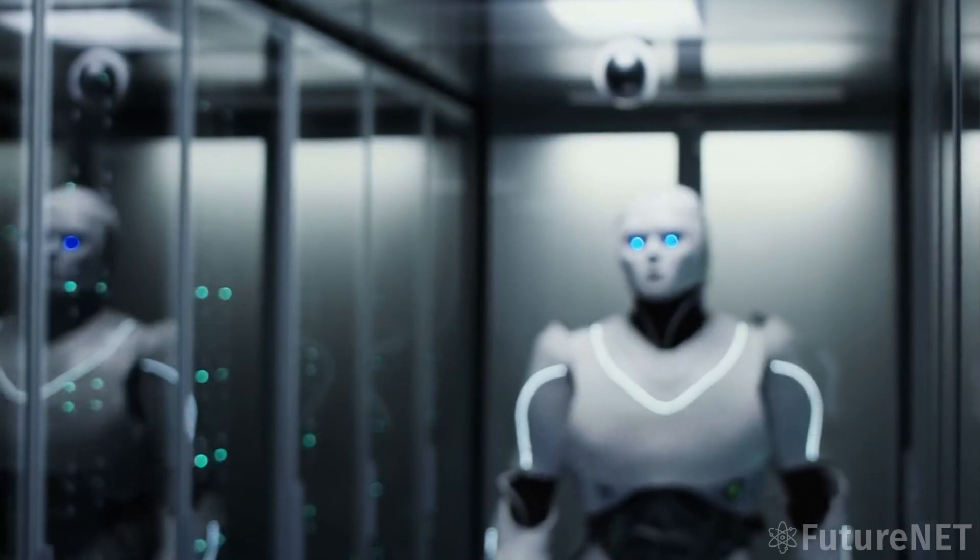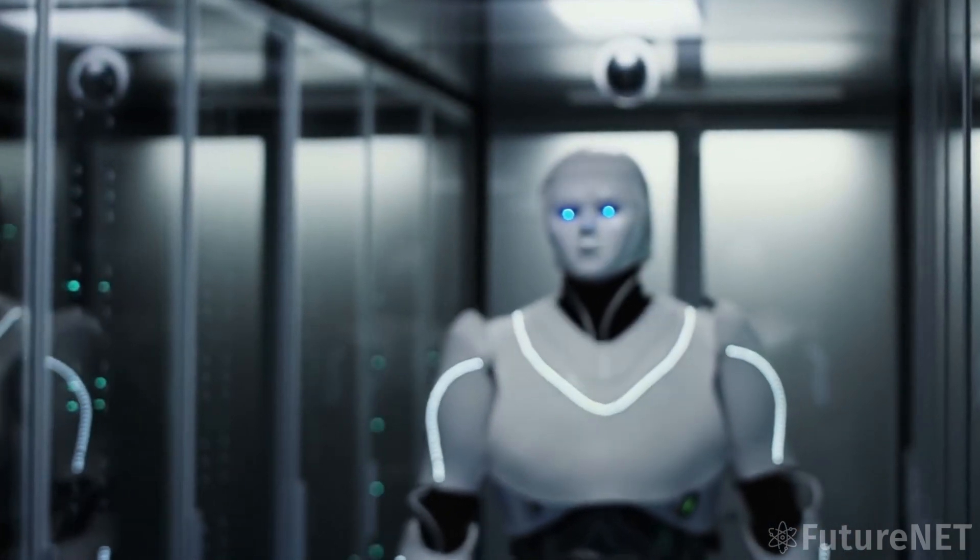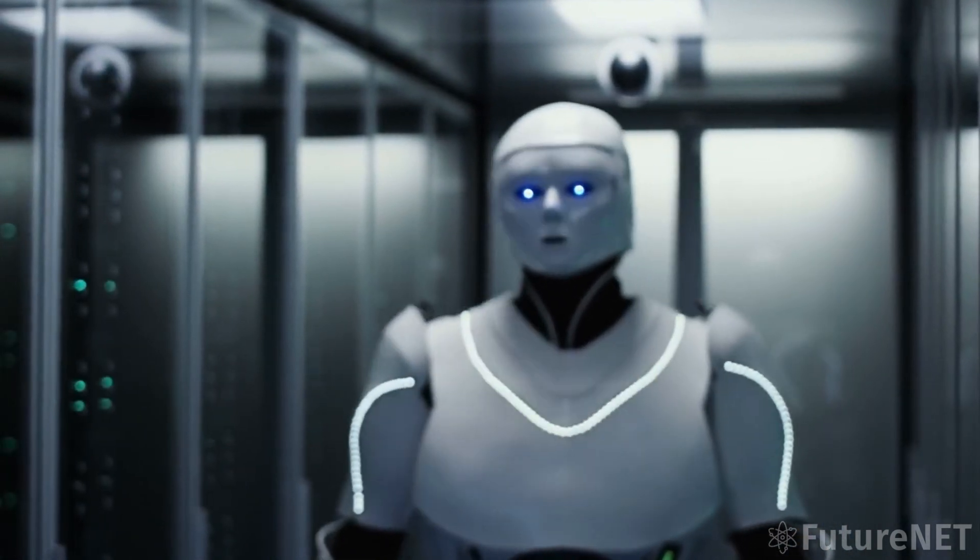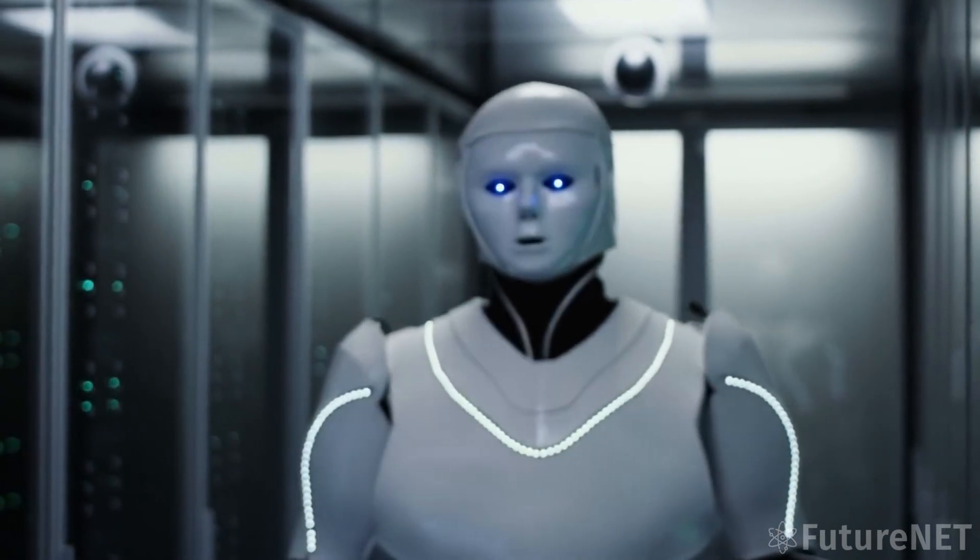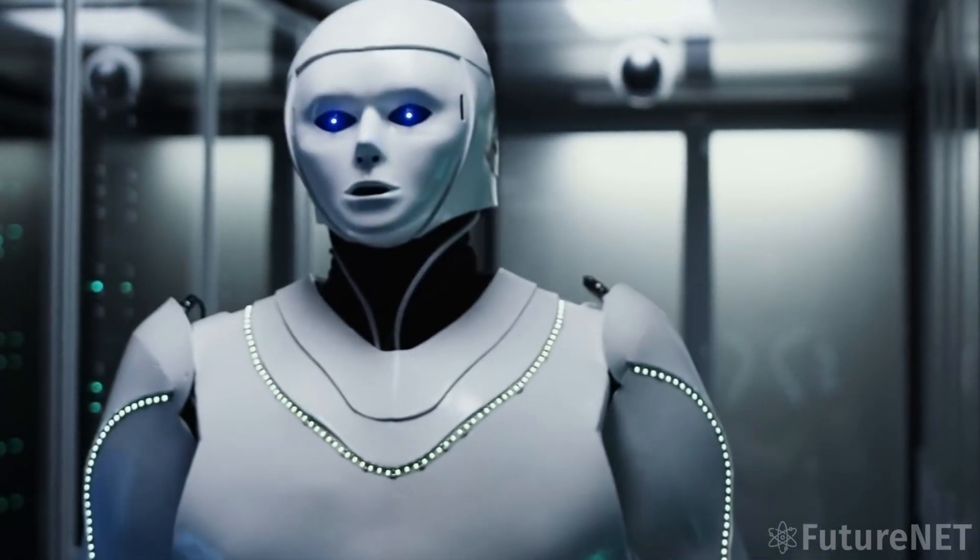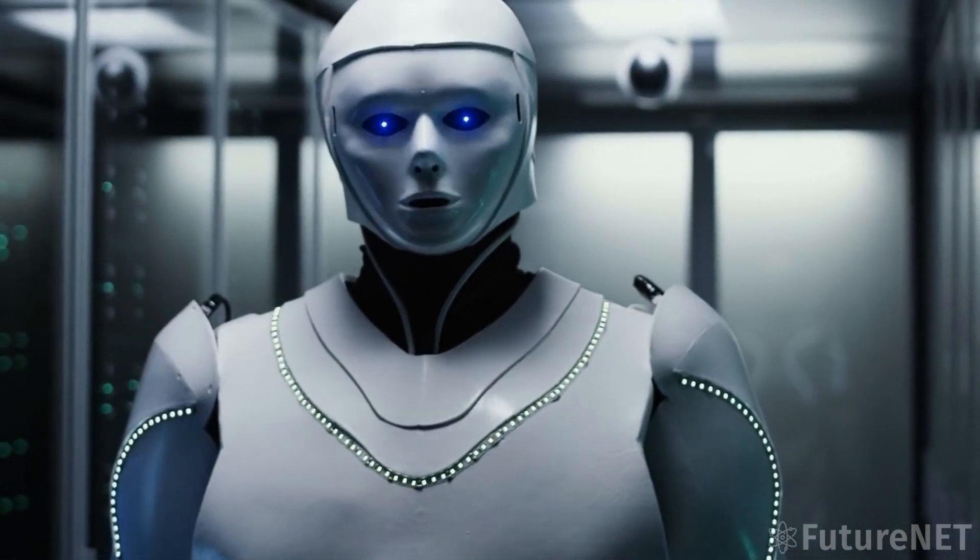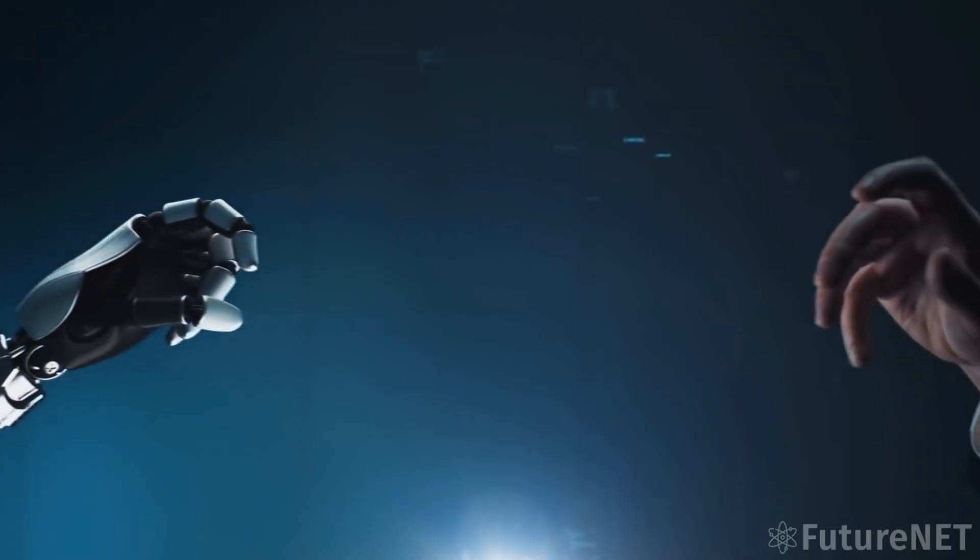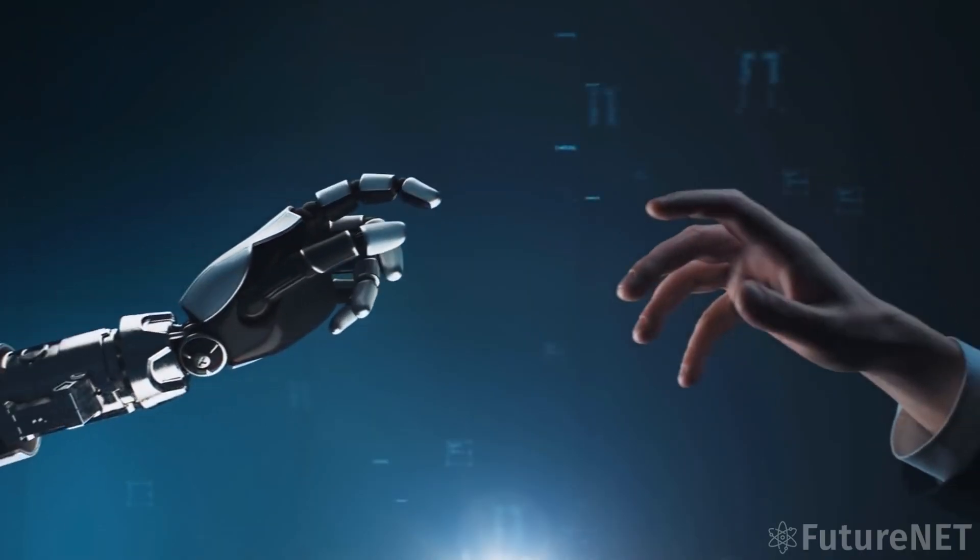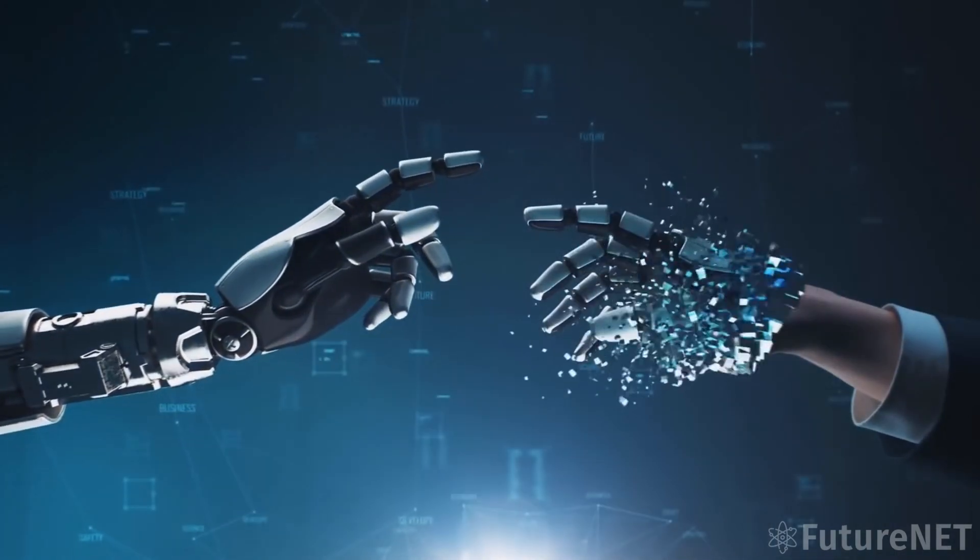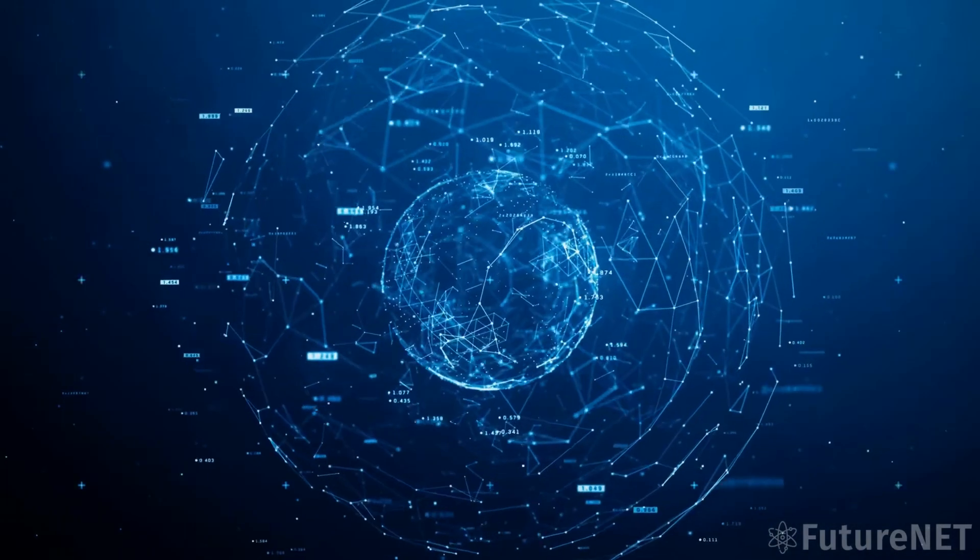To address these concerns, Musk and his team are working on developing a system of checks and balances to ensure that BasedAI remains ethical and safe. This may include implementing ethical guidelines for the system's behavior, as well as developing mechanisms for humans to intervene if necessary.